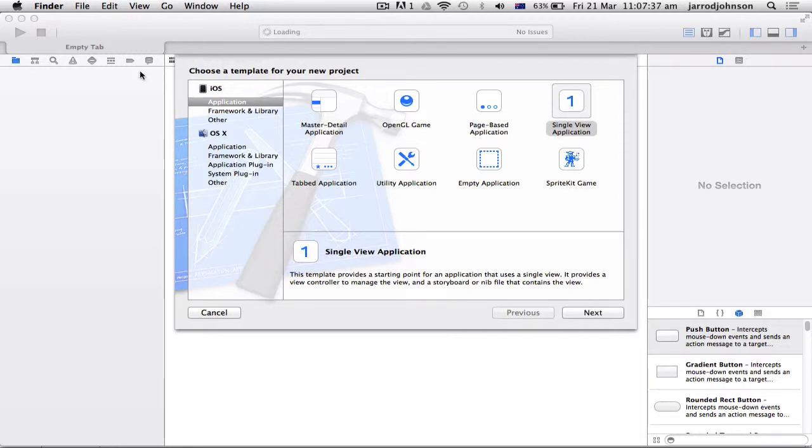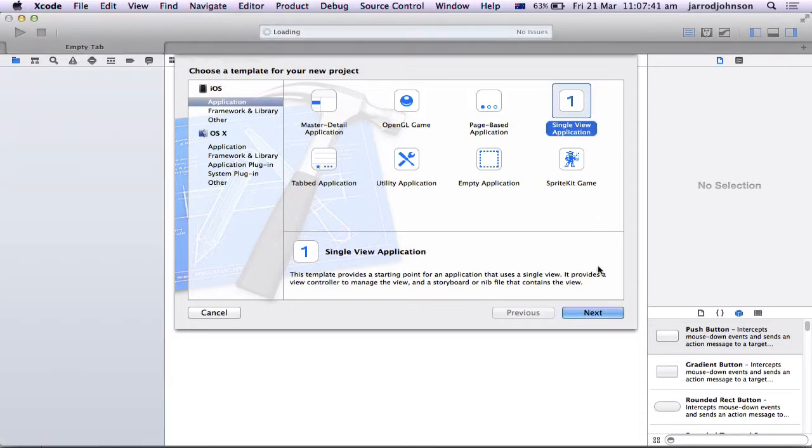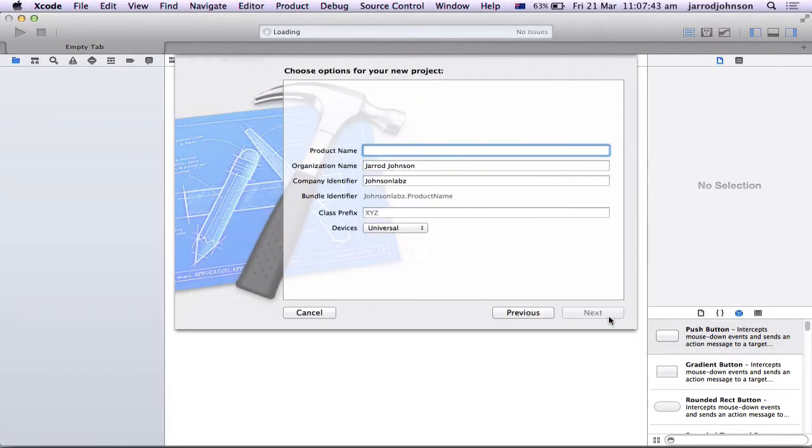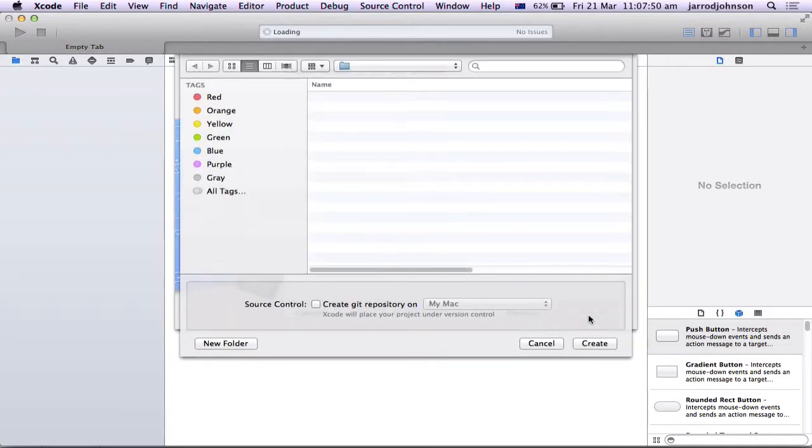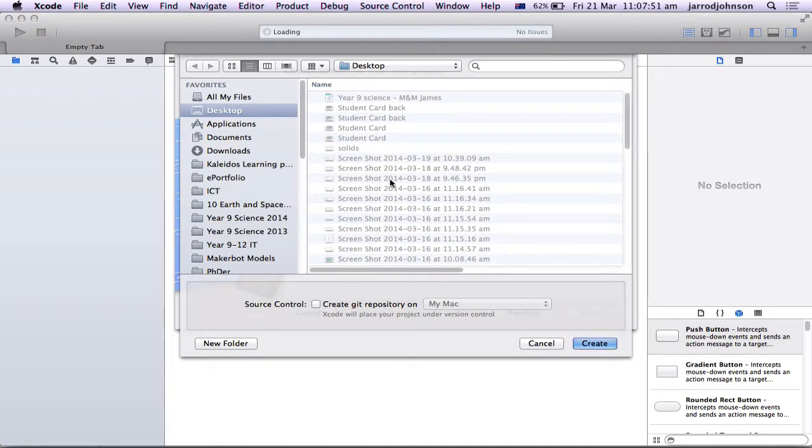Alright, so you've started your program. I've said new project. I'm clicking single view and go next. Product name. This is going to be a temperature converter. I'm going to go next. Save it wherever you want.